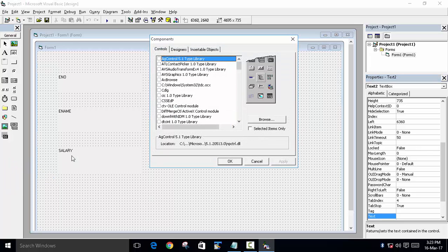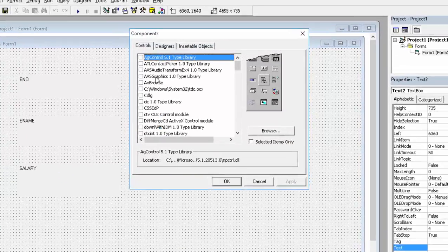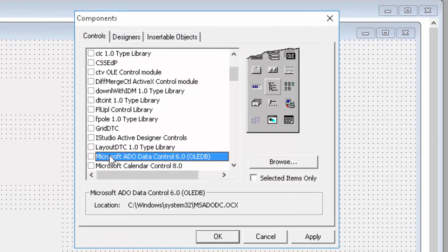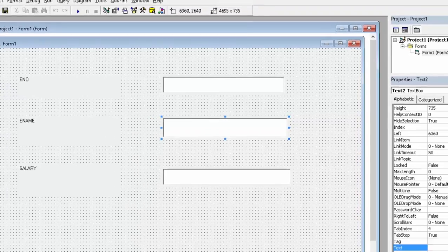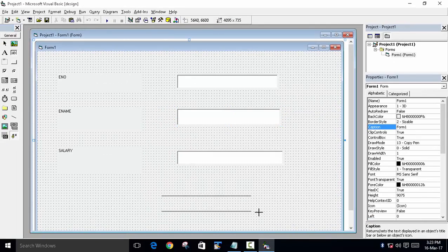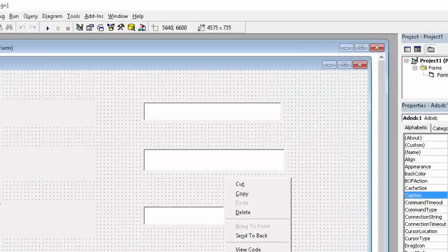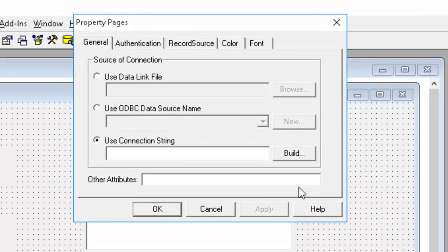Now we have to add the ADODC control. Right-click the toolbox, go to Components, and find Microsoft ADODC Data Control OLE DB. Check it, click Apply, then Close. The ADODC control will now appear in the toolbox — drag it onto the form.